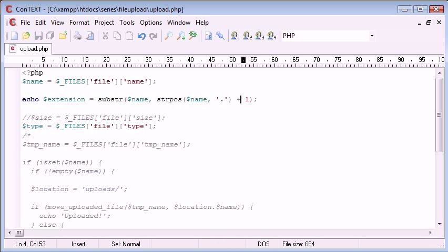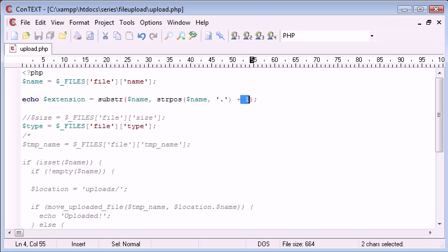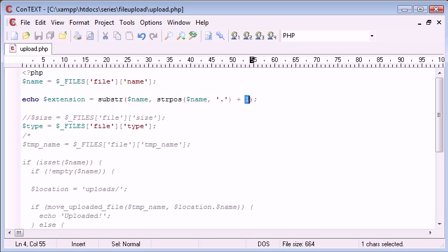The reason we need to add one to that is because we're looking for the position of the dot and then after that, meaning one after that we need to take. That will be the J, so we find the dot, one after that will be J, and then the rest will be PG.